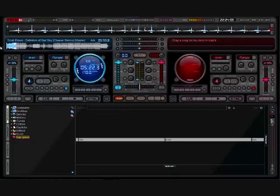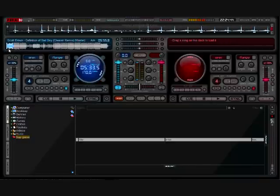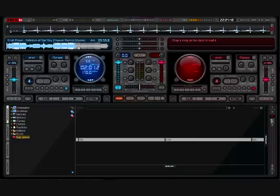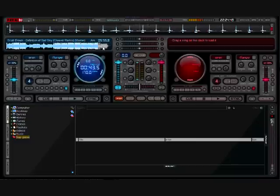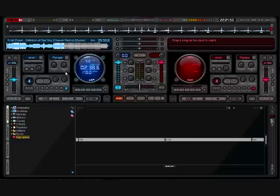Alright, so basically what just happened was that we have a track overview here. What that is, is basically wherever you click on that, it will take you to that point of the track. So the whole track is here — wherever I click, so when you go to the middle I click there. Self-explanatory.